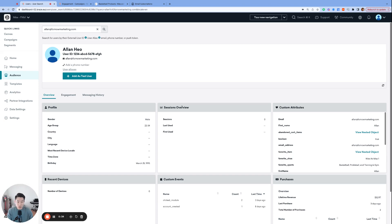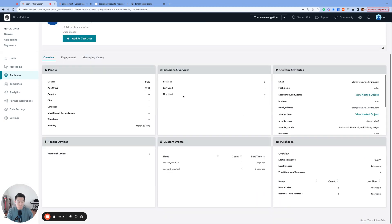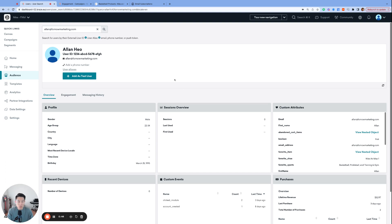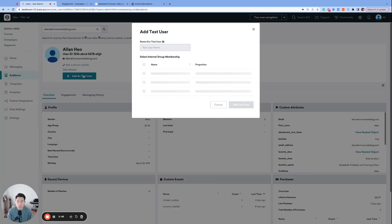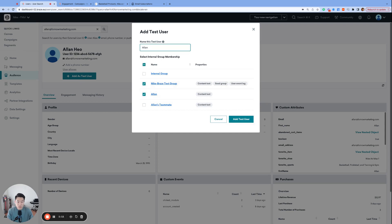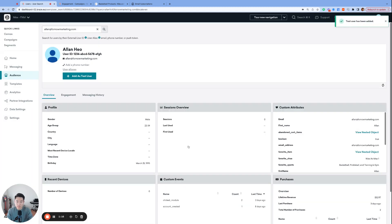So here we are back at the user profile, and before we get into global email subscription states, we have one more feature related to internal groups that we'd love to highlight. It's a relatively new feature, and right here on this user profile page, you see this add as a test user button. Click on this, and it allows us to easily and conveniently add the current user profile to any of the internal groups that we've created so far. Super cool way for Braze to make it easier to use internal groups. Thank you, Braze.